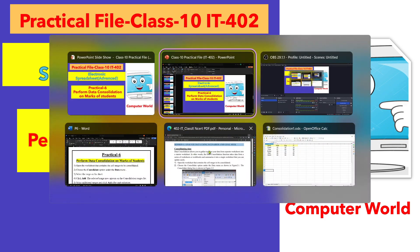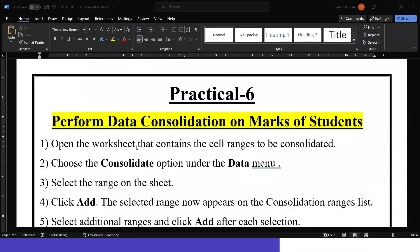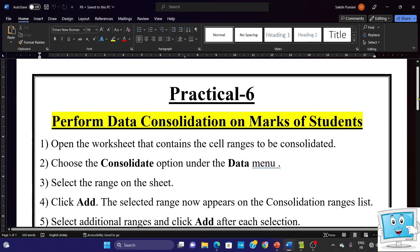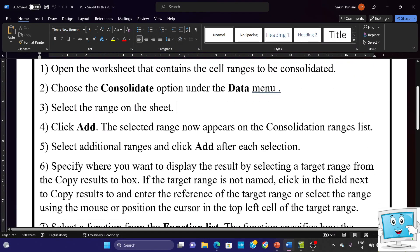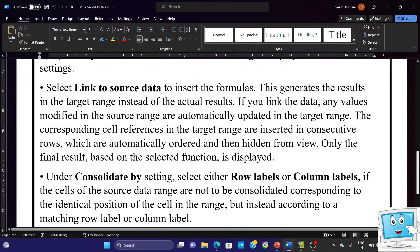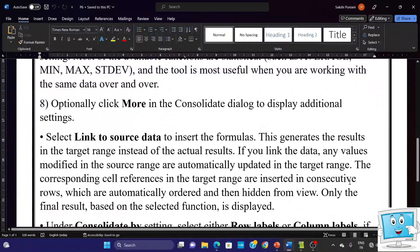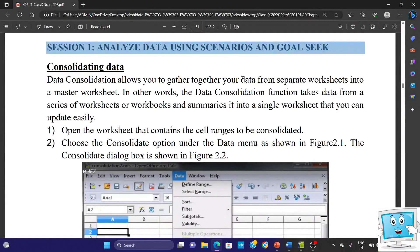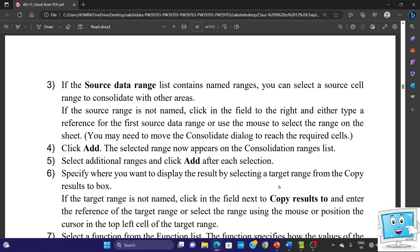So first of all we have written down the steps for this practical — to perform the consolidation. We have written a total of nine steps, and we have taken the steps from the NCERT book page number 61 and page number 62. We have copied the steps from there, and now one by one according to the steps we are going to paste the screenshots also.